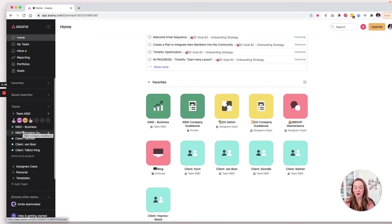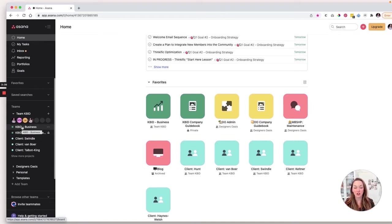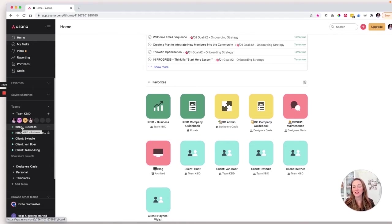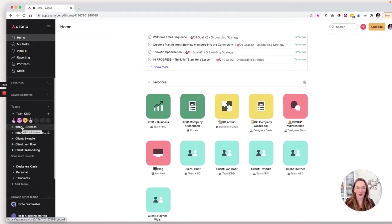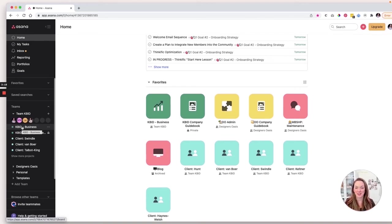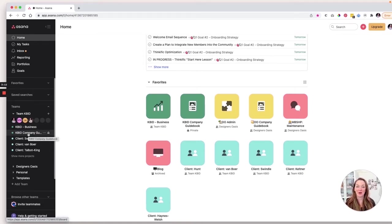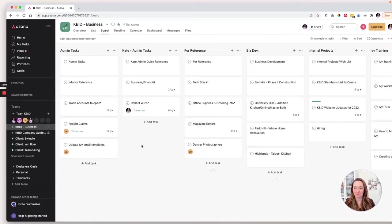So real quick, I want you to kind of switch your brain for a minute and instead of thinking of these as projects, I want you to think of them as zones because we're going to put evergreen information in here that you are going to continue to access. It's not going to be a project that eventually ends and gets archived, right? So this is just where all of this information is going to live. So I'm going to show you two areas today. It's the business project or zone and the company guidebook. So let's get into each of these real quick.